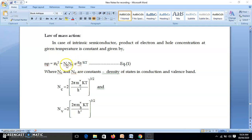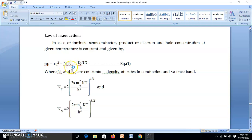This is the equation for intrinsic semiconductor: NP = Ni². Ni is the intrinsic carrier concentration, or intrinsic charge concentration. Since electron concentration equals hole concentration for intrinsic semiconductor, NP becomes Ni² = Nc·Nv·e^(−Eg/KT), where Eg is the energy gap. Nc is the density of states — in simple words, the number of energy levels in conduction band — and Nv is the number of energy levels in valence band.